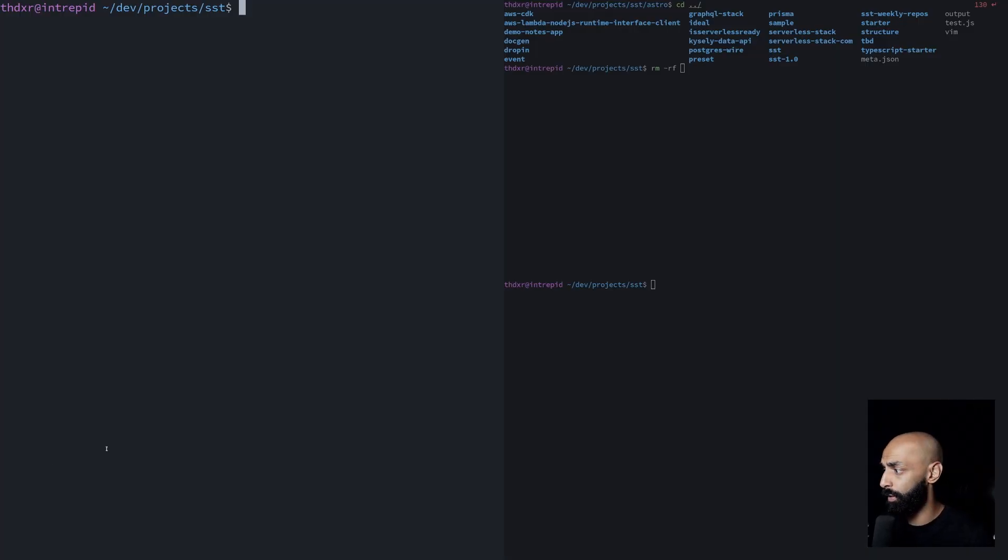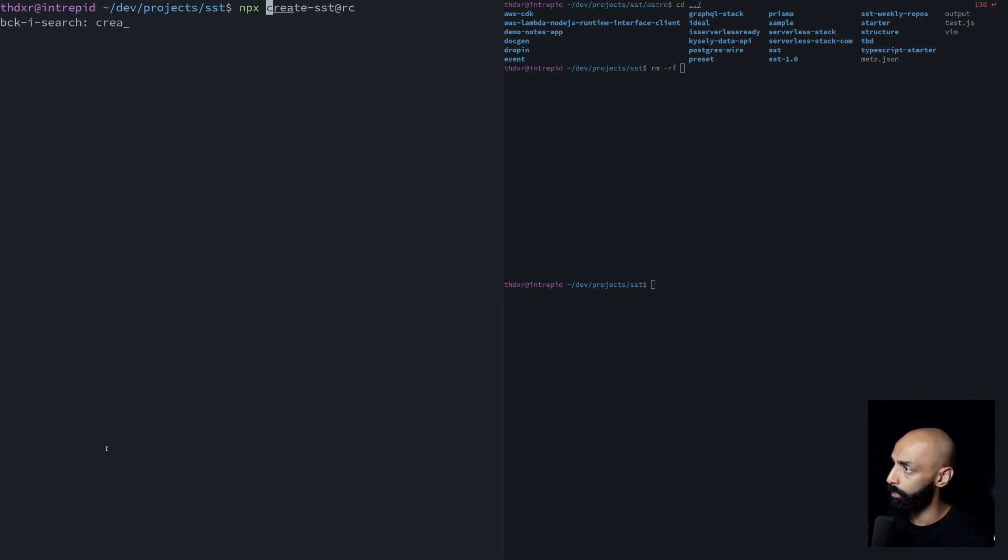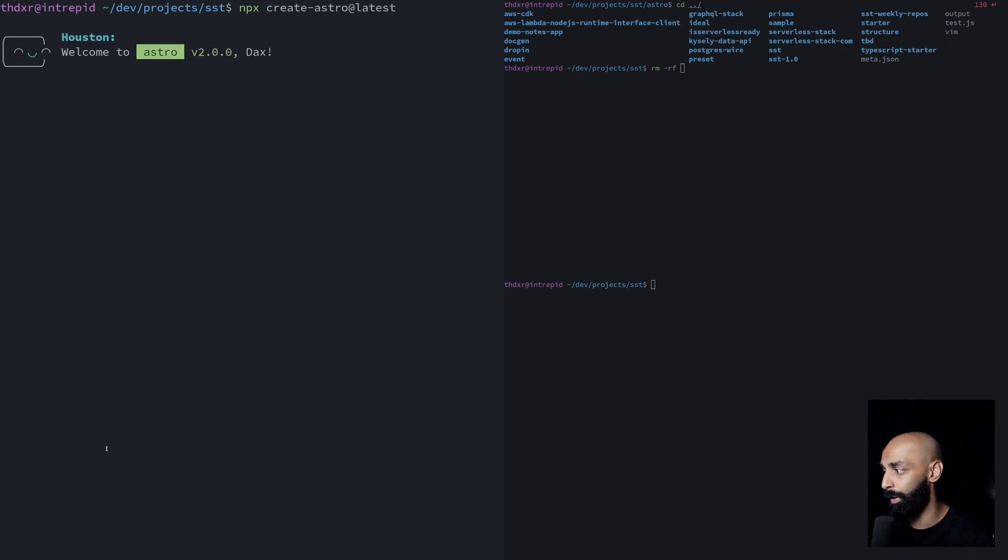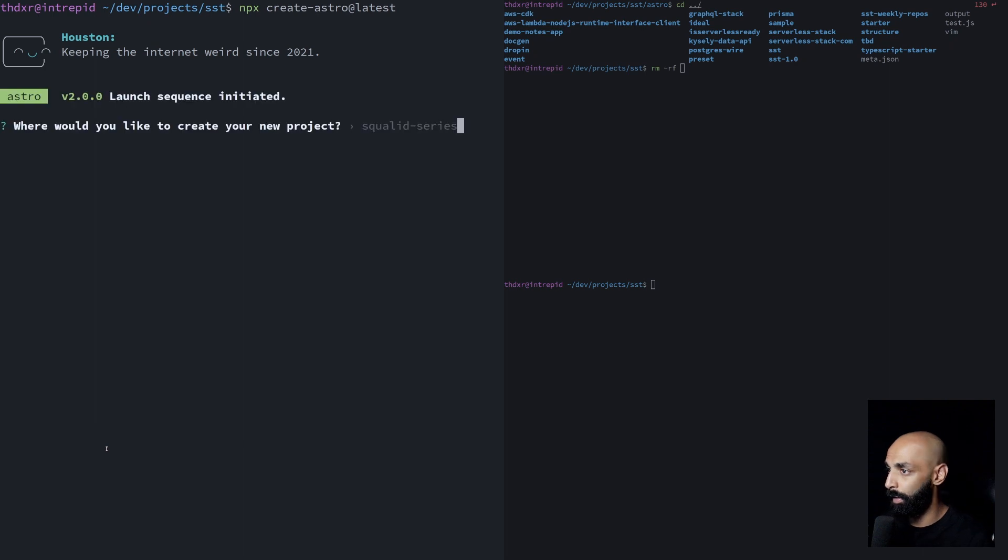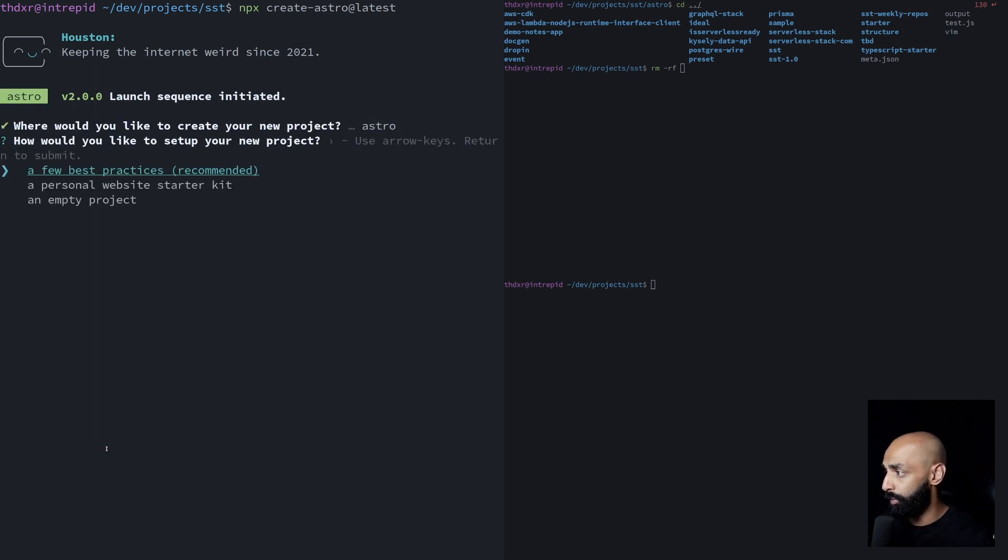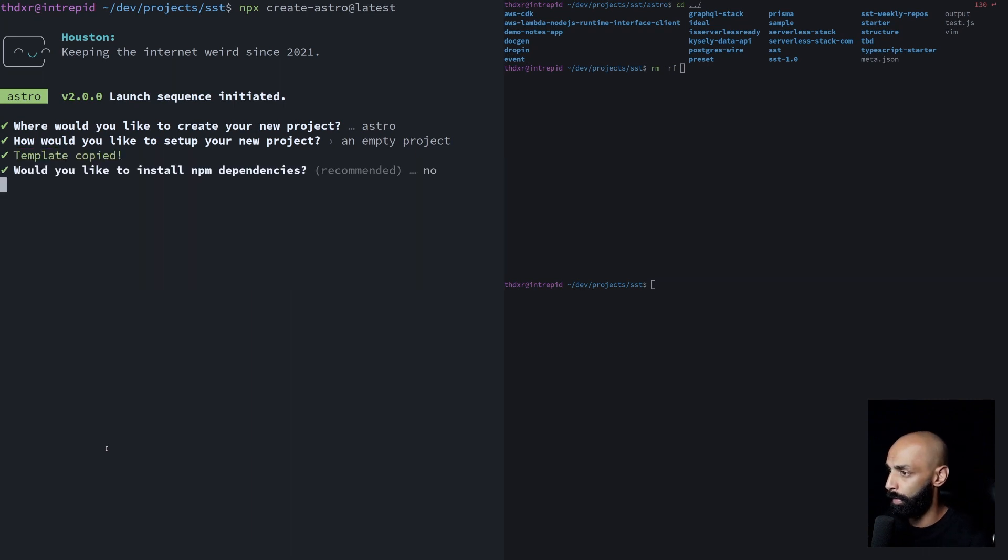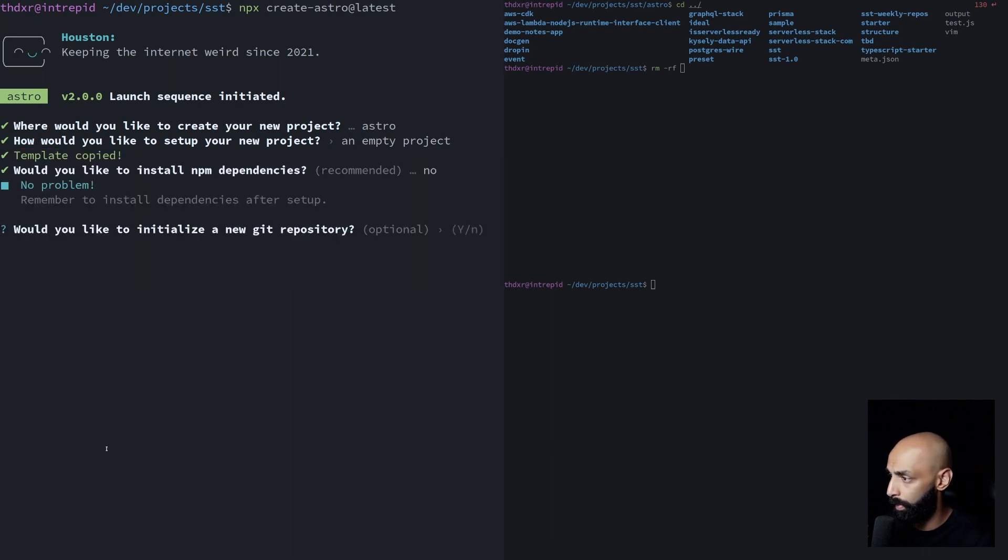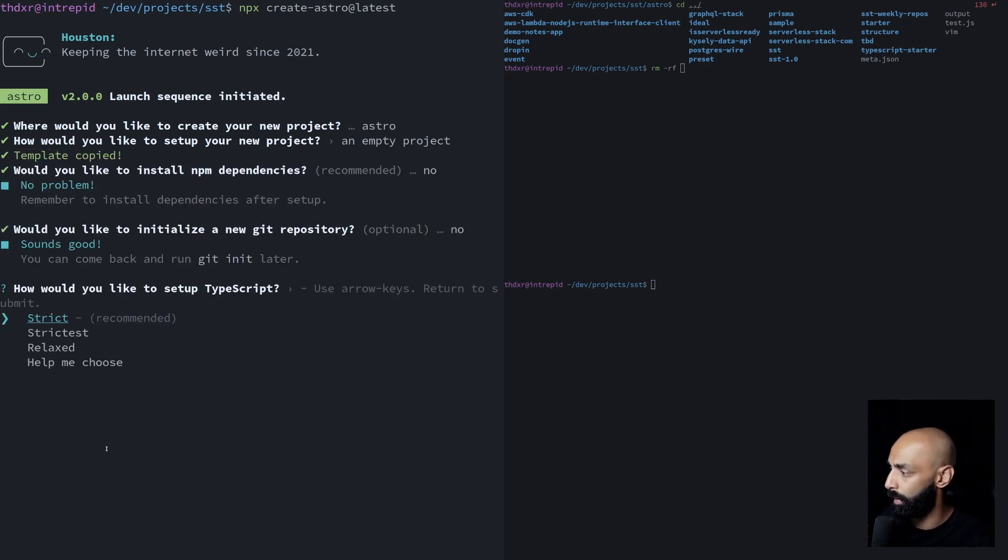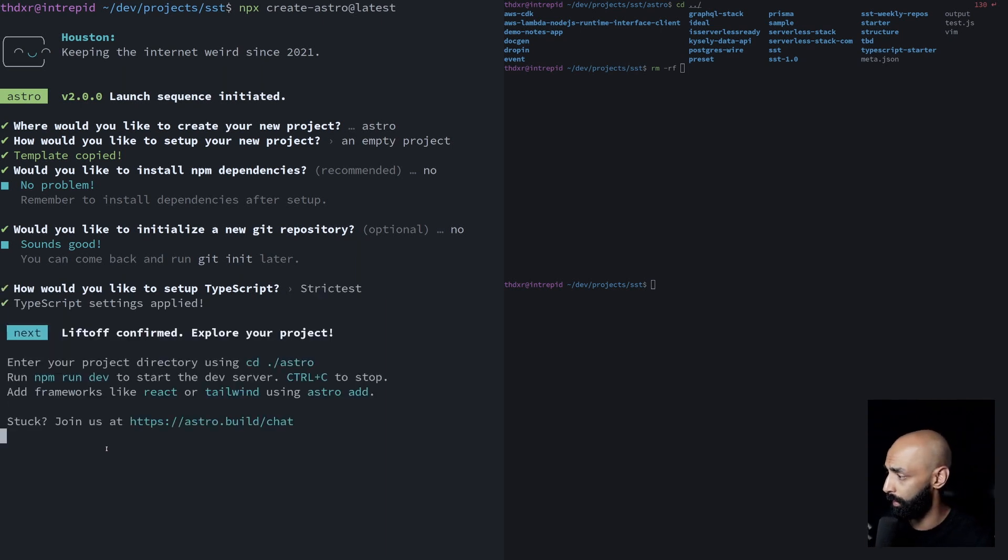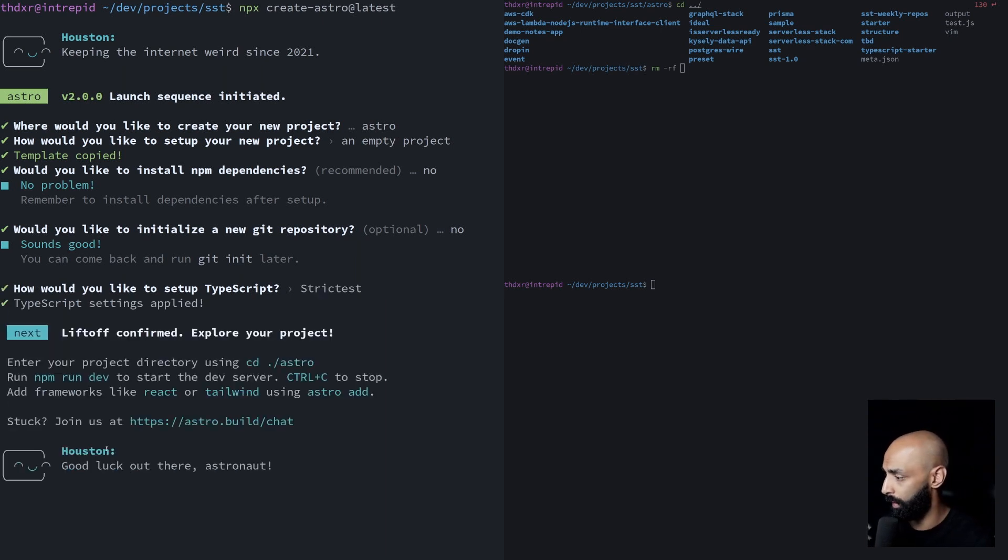Let's jump in the terminal and get started. We'll start by creating an Astro app. We can do that with their create Astro CLI. And look how awesome that looks. We'll name our project Astro, make it empty. No on the NPM dependencies, no on Git. We're going to pick strict TypeScript because you guys know I love strict TypeScript. And there you go. Good luck out there, astronaut.